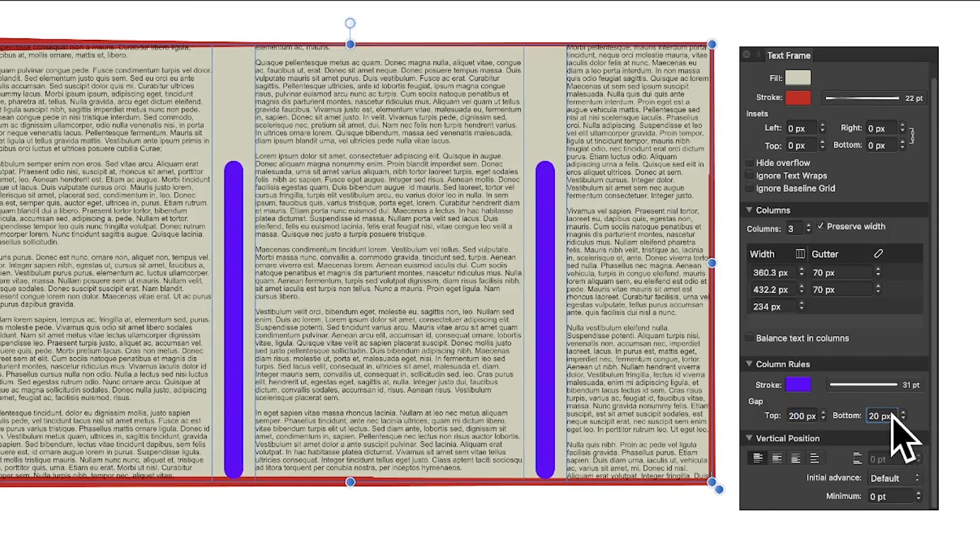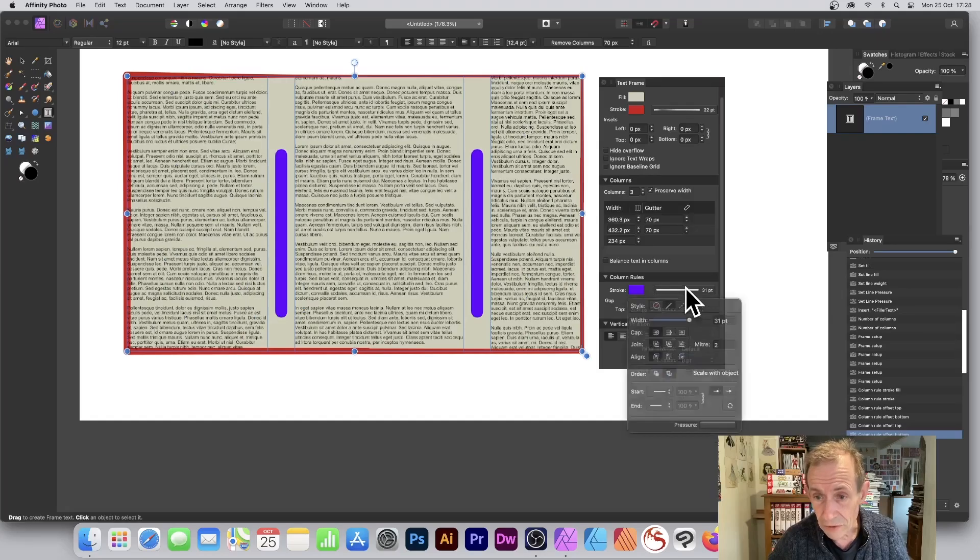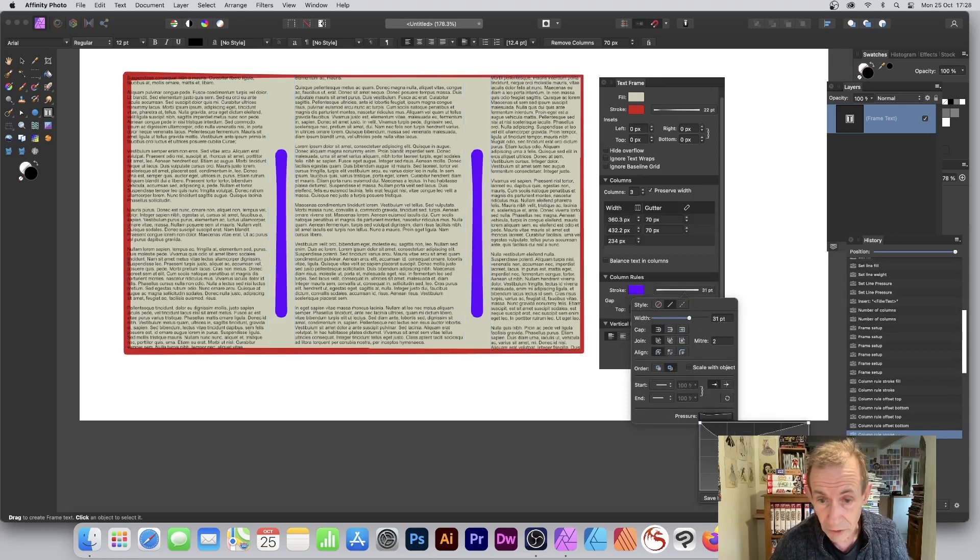So you can create some more slightly unusual text frame rules there. And there's other options here - vertical position. There's a lot of material on this panel that you can use, but it's very tricky to find.